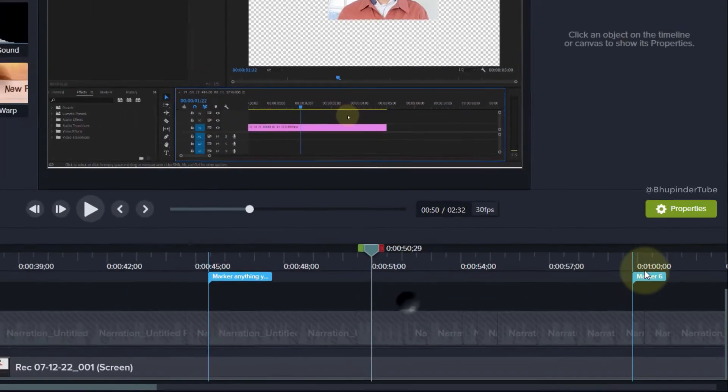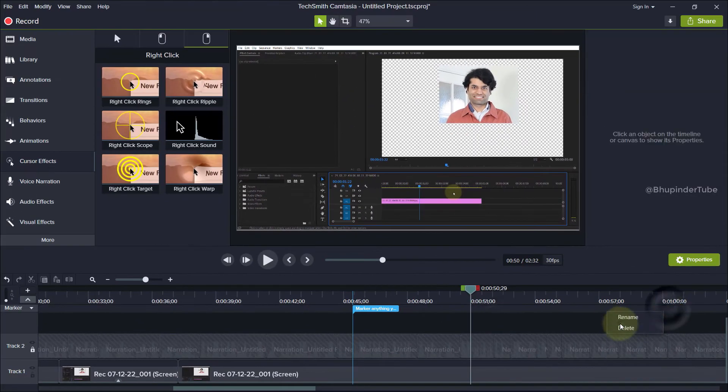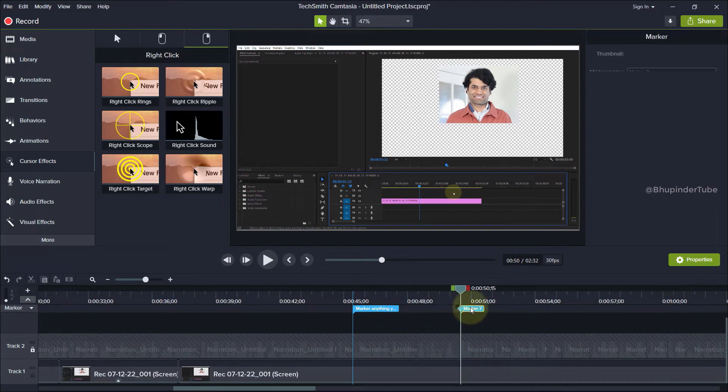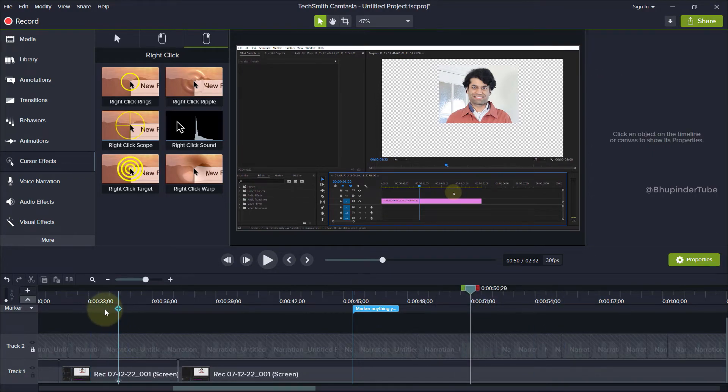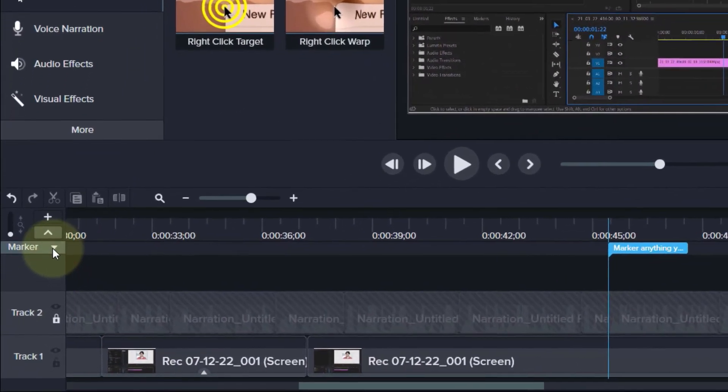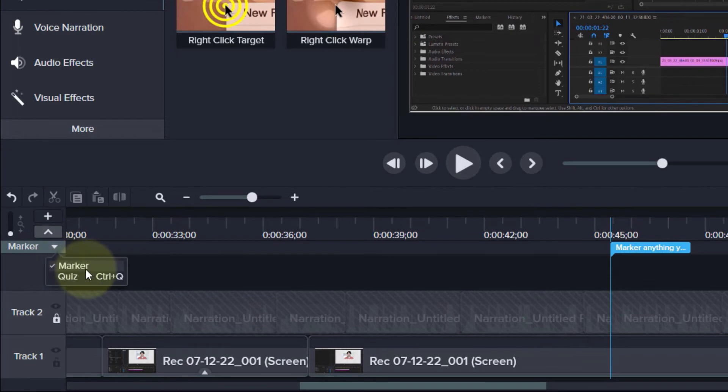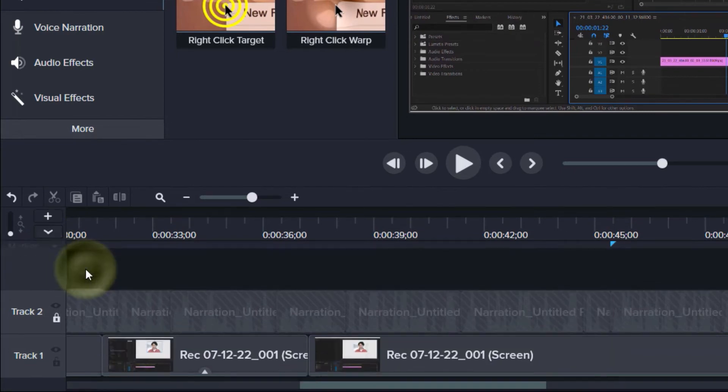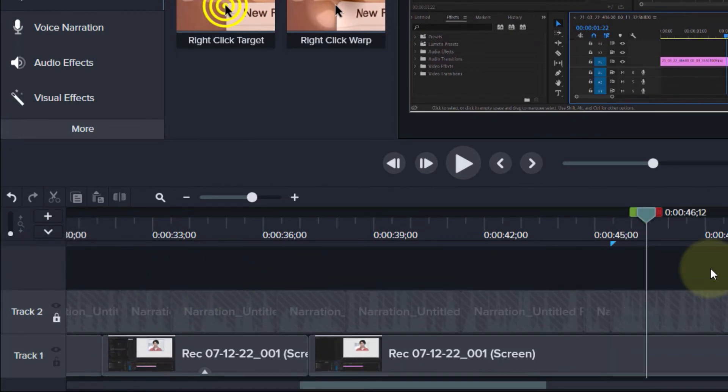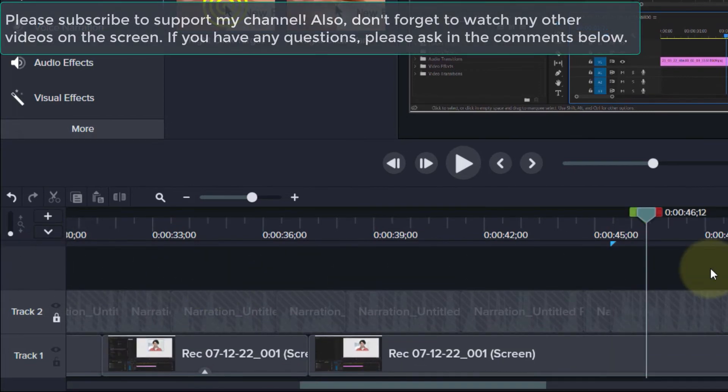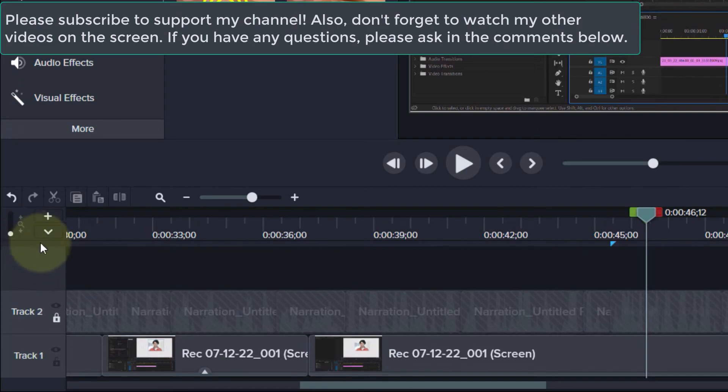Markers can be very useful, but sometimes they can get in the way. To close the marker panel, click here and deselect 'Marker'. You can always select it back by clicking on this arrow to reactivate the marker panel.